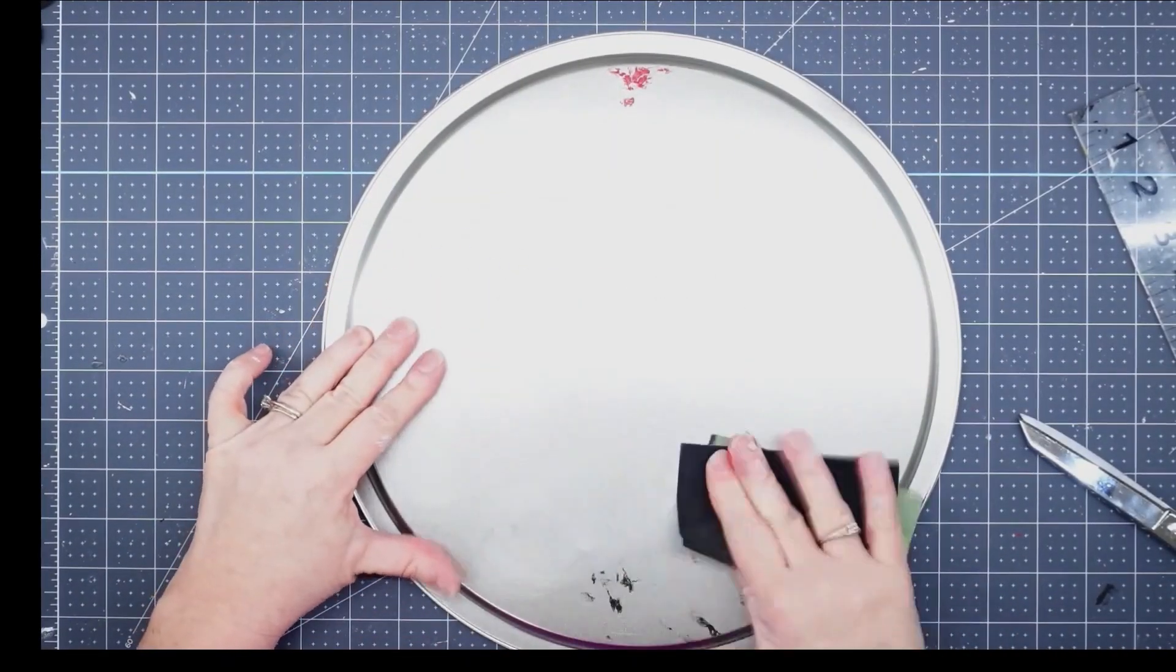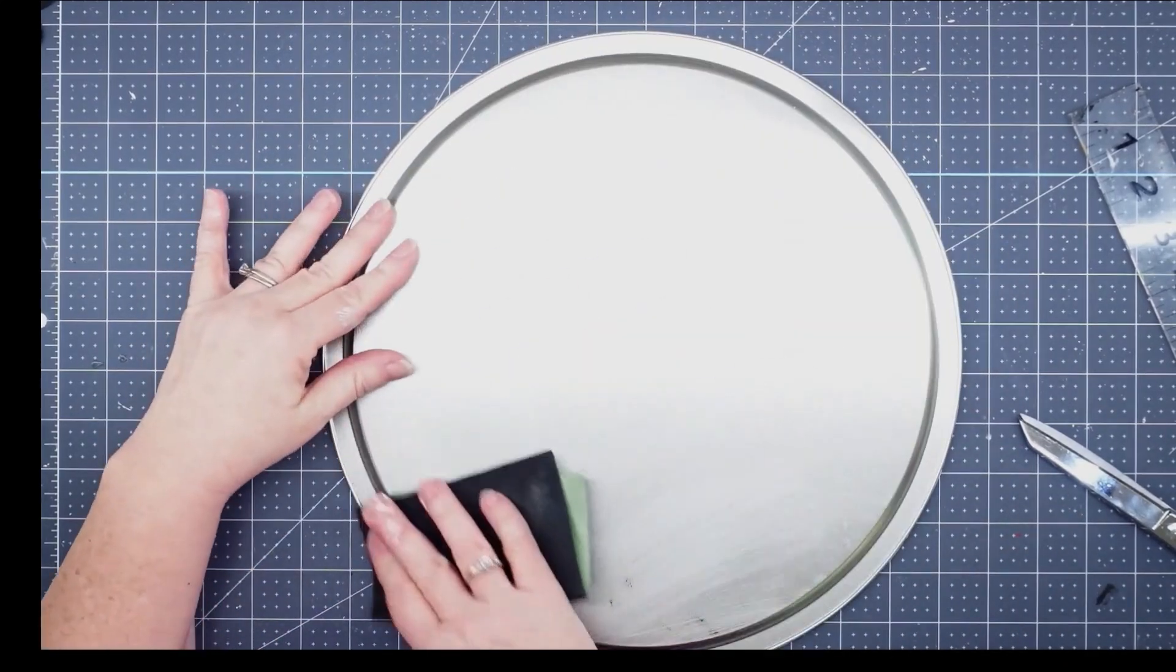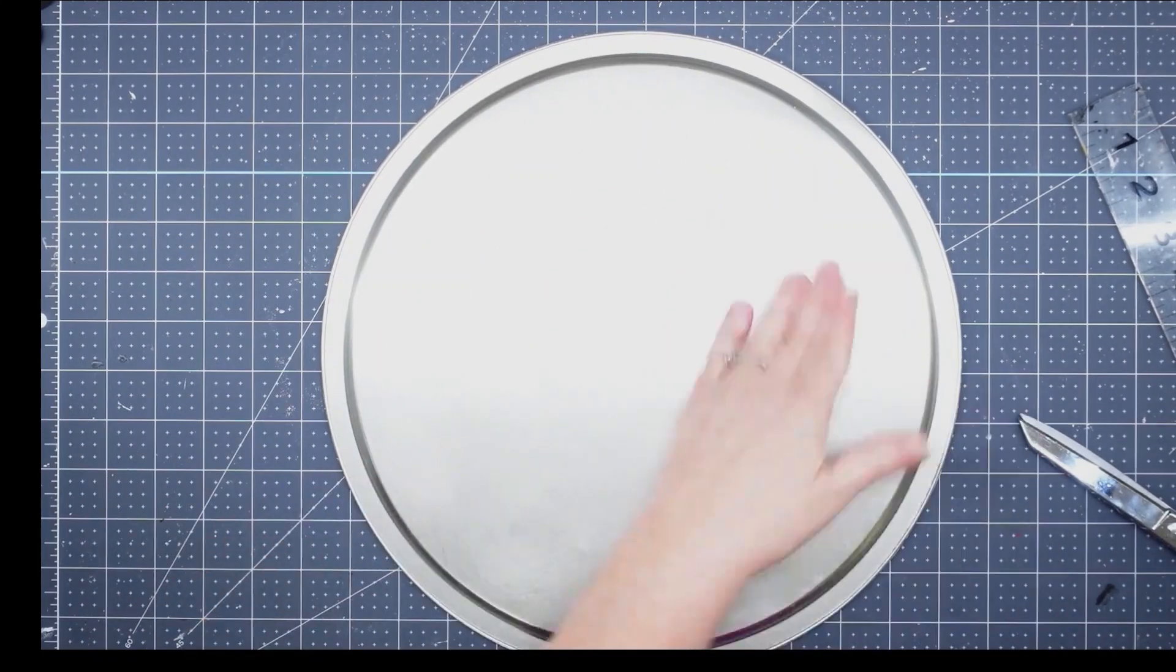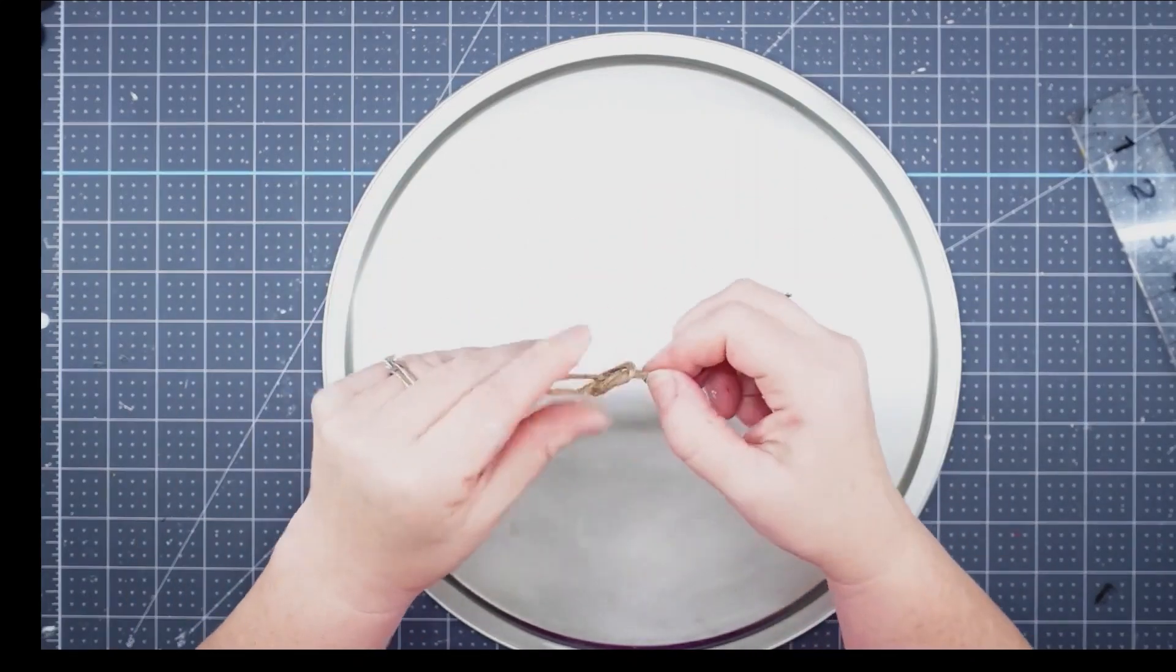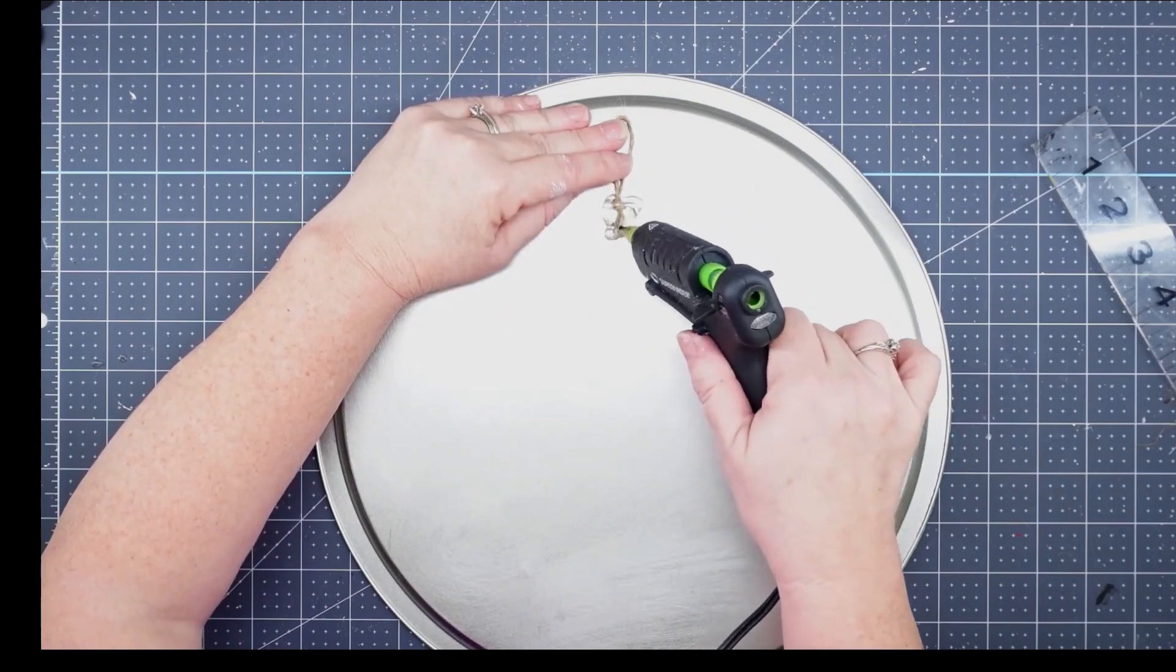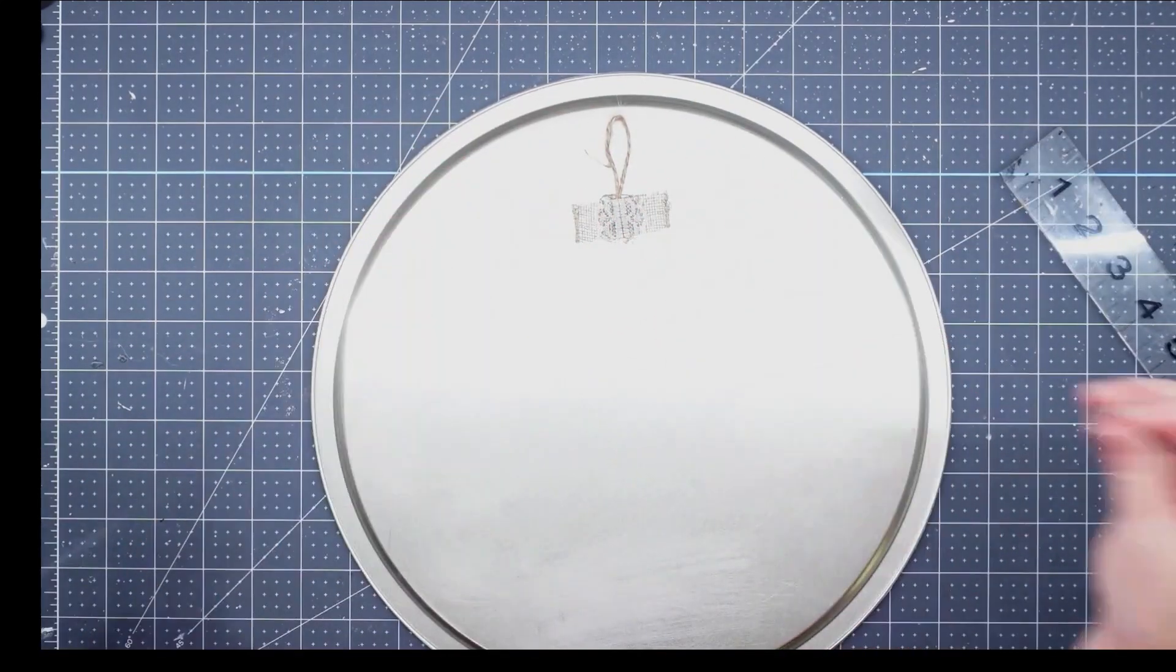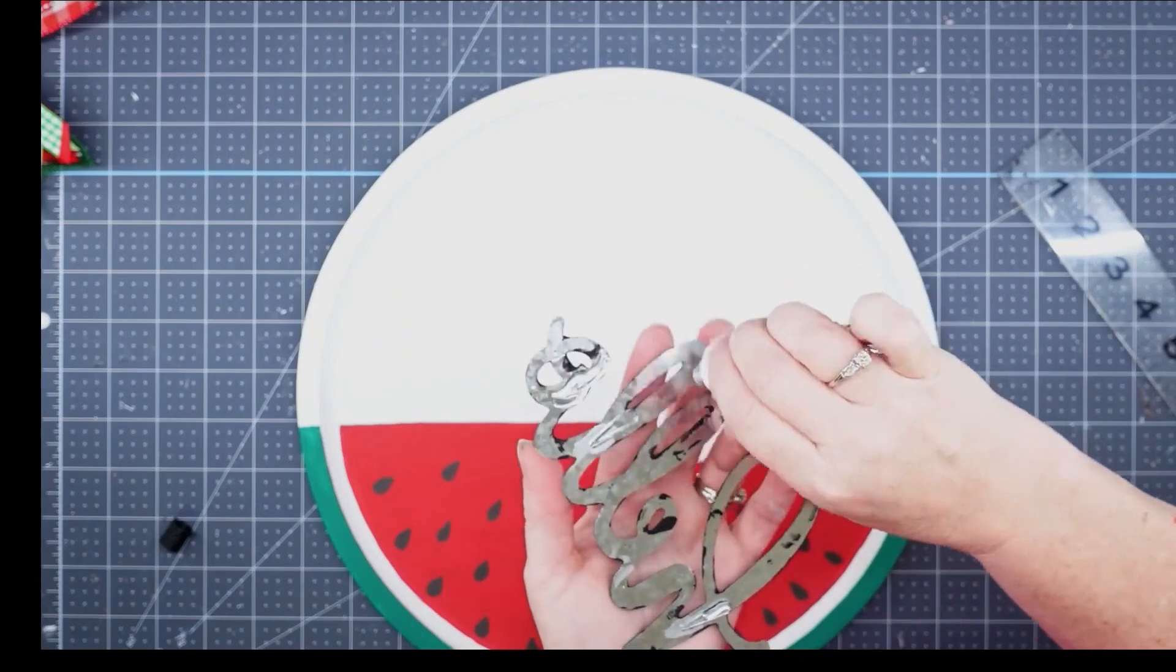Before I put my bow on, I did want to put a hanger on. I had got some paint on the back of this, so I'm just going to use a piece of sandpaper and clean it up real well. I can't stand for my backs to look messy. Then I'm going to take a piece of twine, fold it in half and tie a knot. That's going to be my hanger. I'll flood it with some hot glue on the back, and then I'm going to cut a little piece of ribbon to go over the top. This is just going to hold it in place.